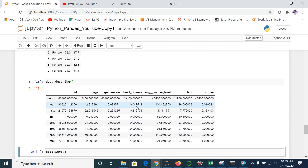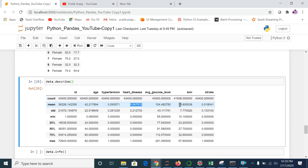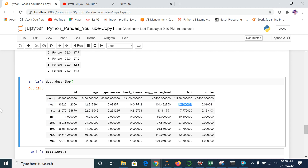It gives statistics for each column. For example, I can see the average count for heart disease, the average glucose level, and the average BMI — which was 28.60 across the whole dataset. This is very important to understand the statistics behind each variable because as we proceed to machine learning or regression, these things are very important.